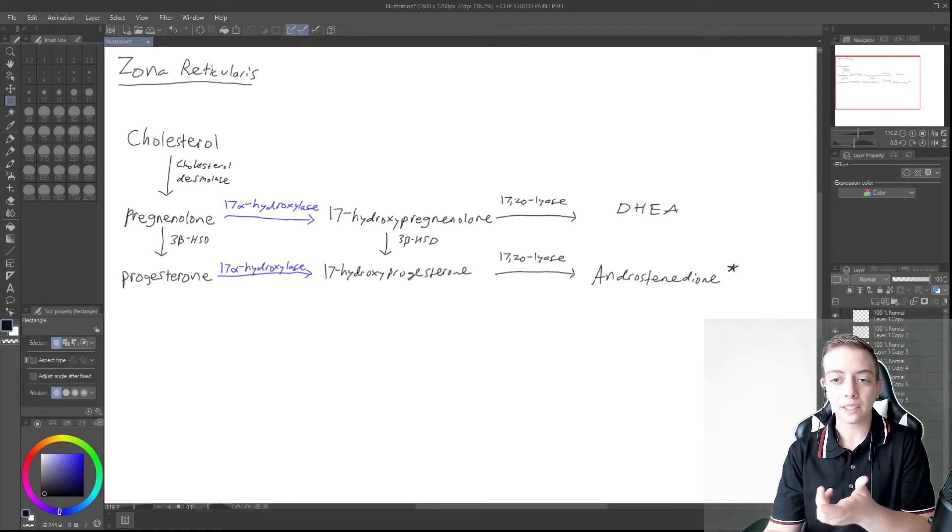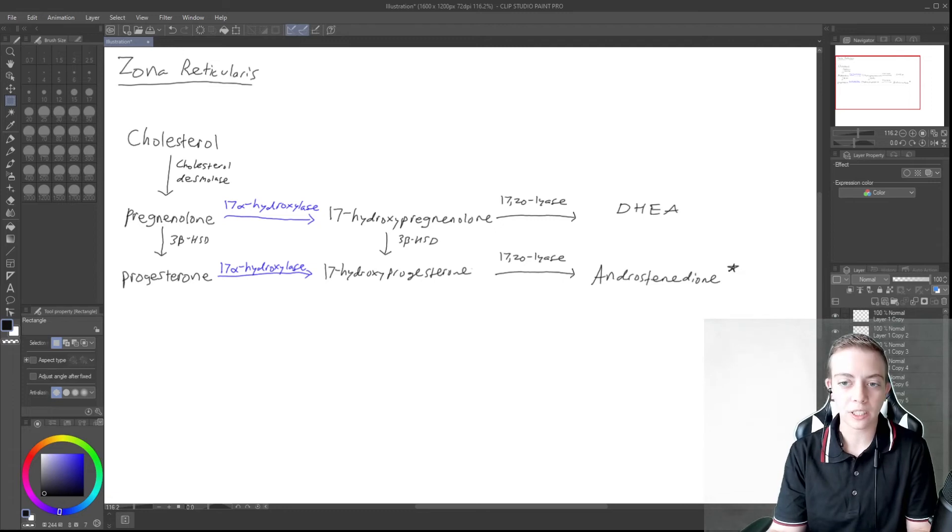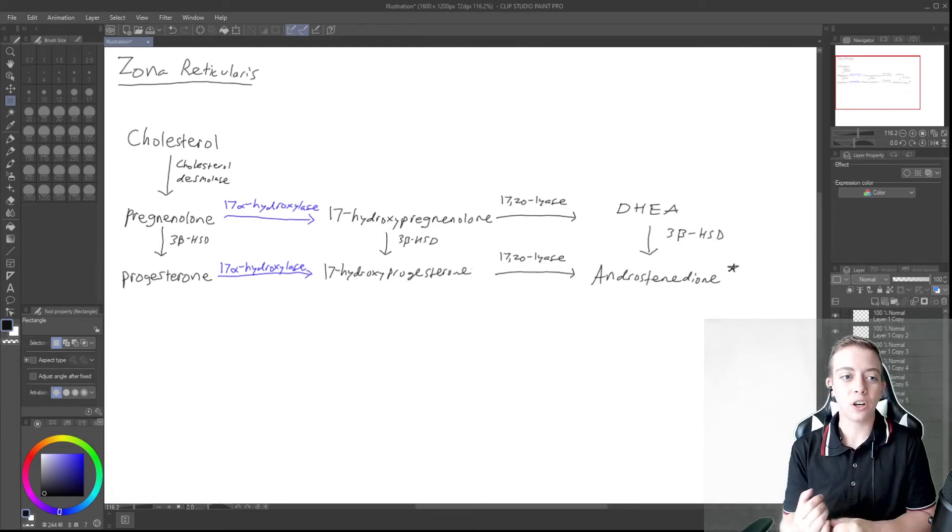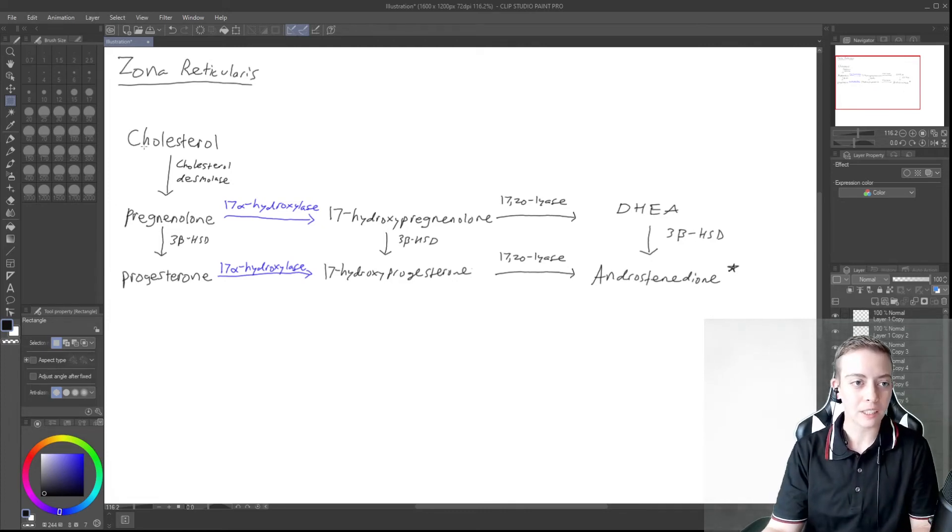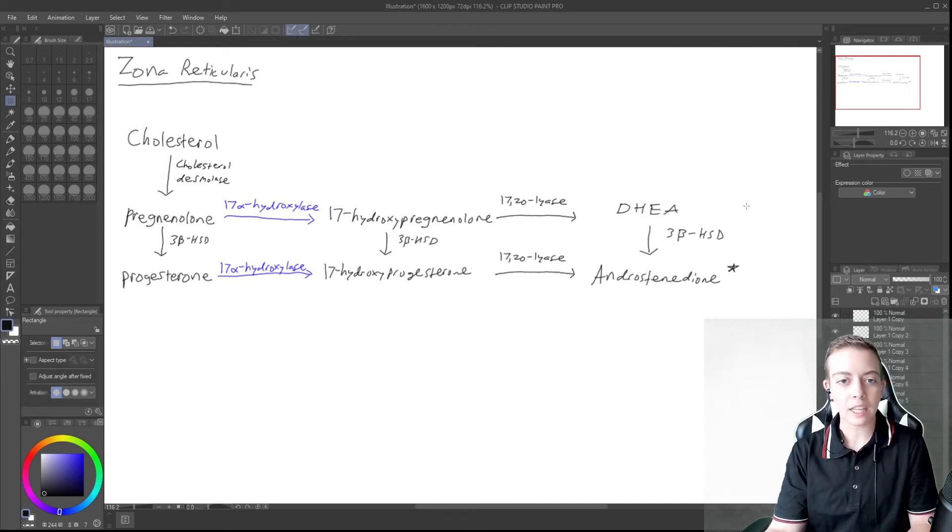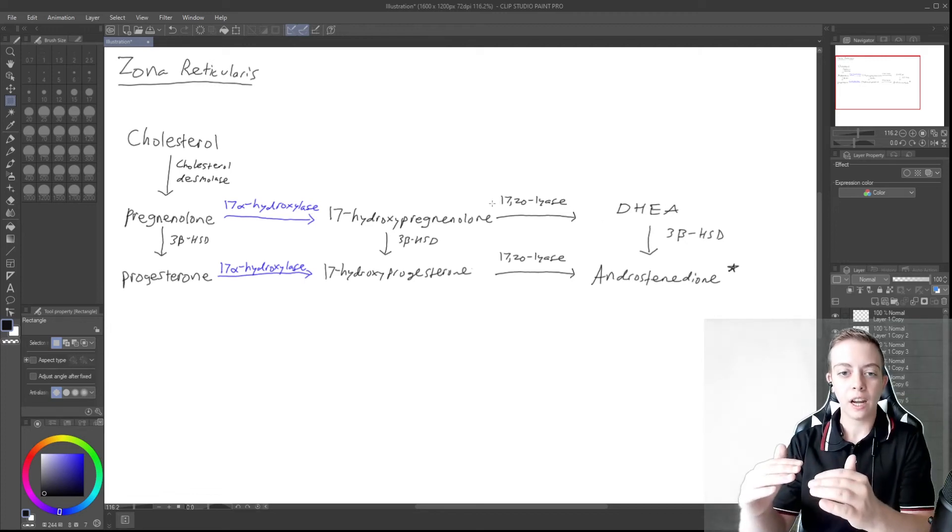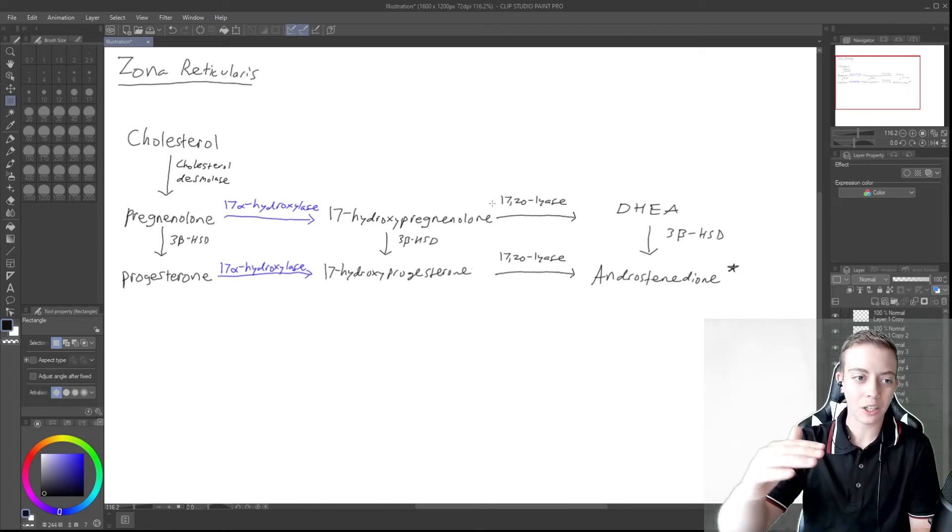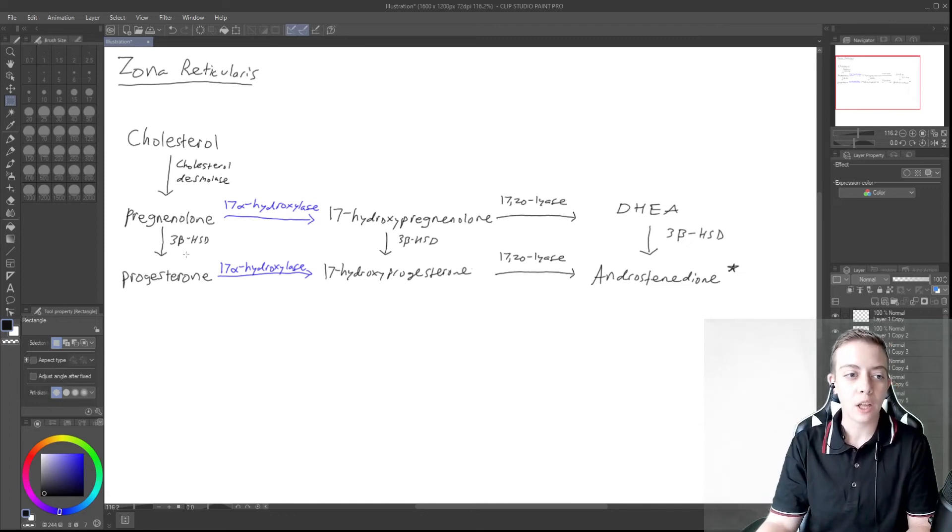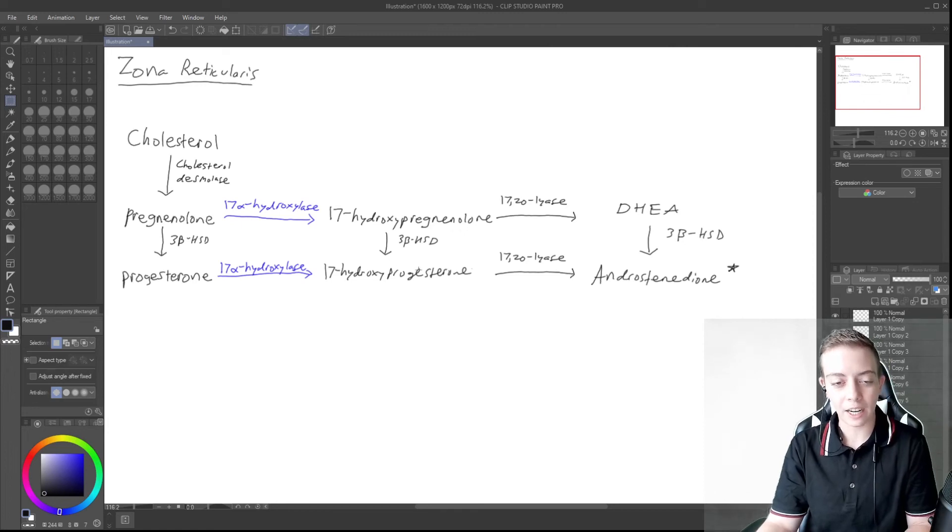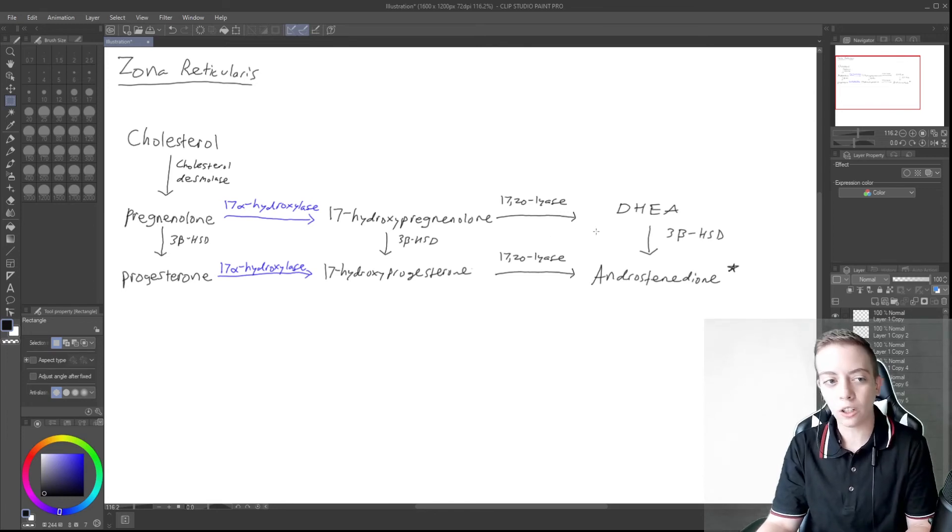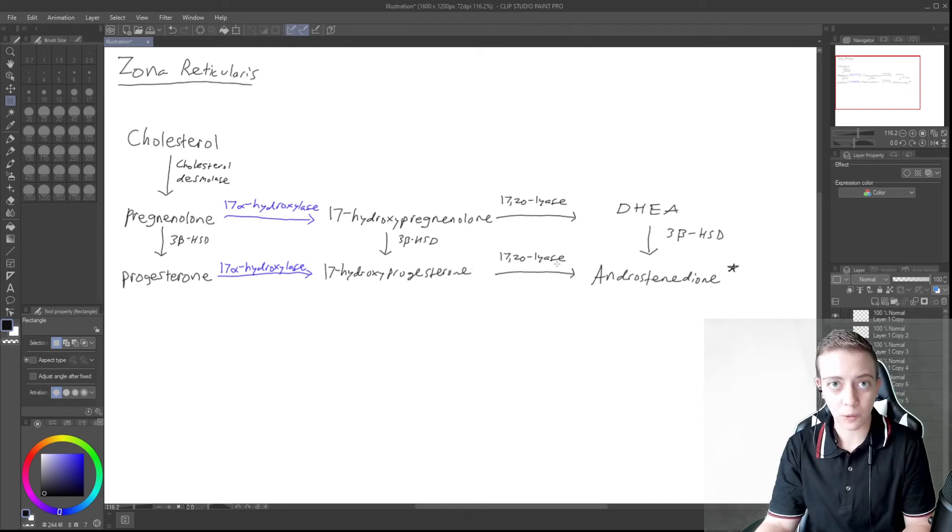But DHEA can be converted to androstenedione by 3-beta-hydroxysteroid dehydrogenase. So anytime we have cholesterol that's converted to pregnenolone and anything along the pregnenolone pathway, whether it be pregnenolone or DHEA, any of those, anytime they need to go from that tier to the progesterone tier, they're going to use 3-beta-HSD to get there. So think of 3-beta-HSD as our common enzyme for converting anything and all things pregnenolone to any and all things progesterone.